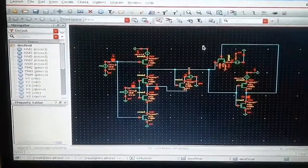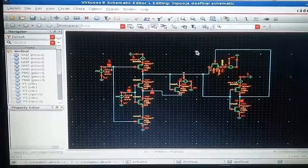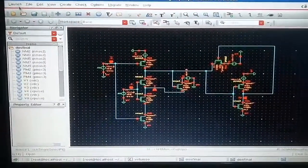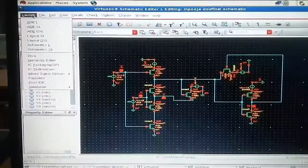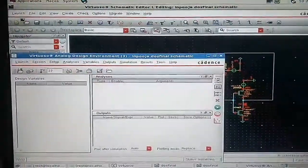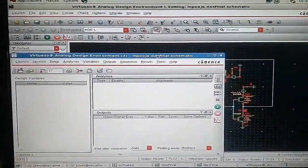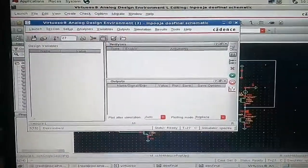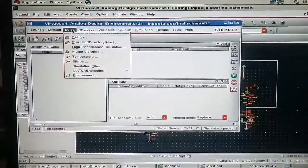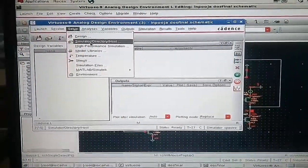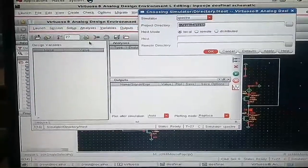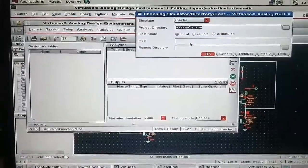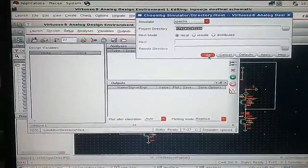First we will see the basic transient analysis. For that go to Launch, ADEL. The window will be displayed like this. Then go to Setup. Select the Simulator, Directory, Host, Con. These are the default settings and press OK.